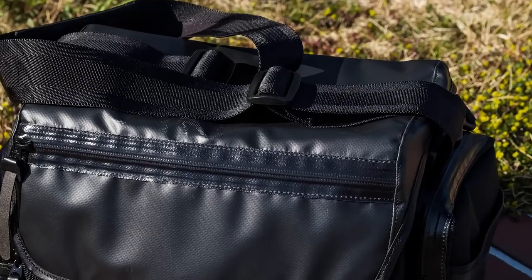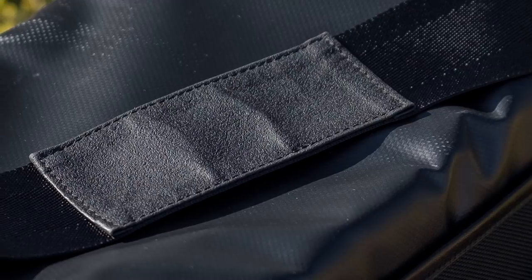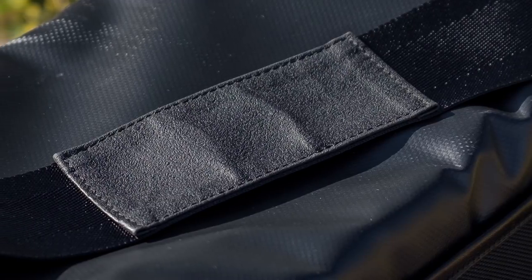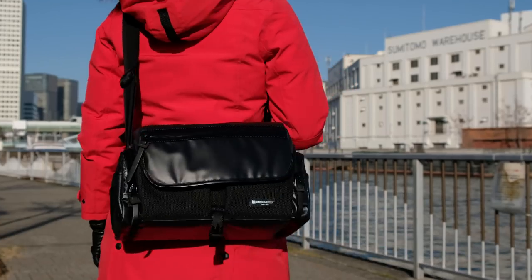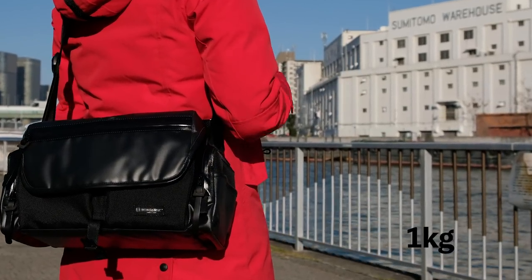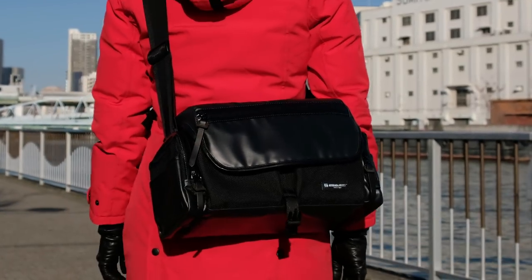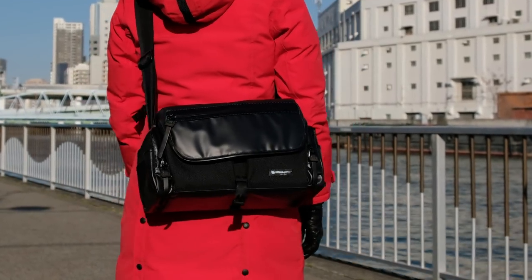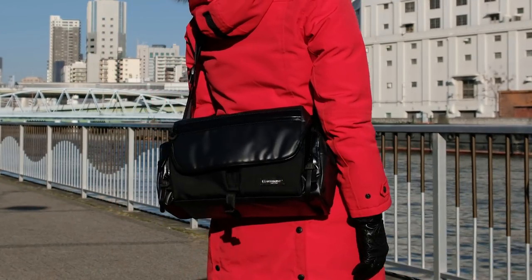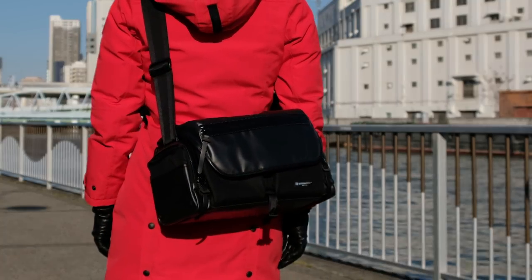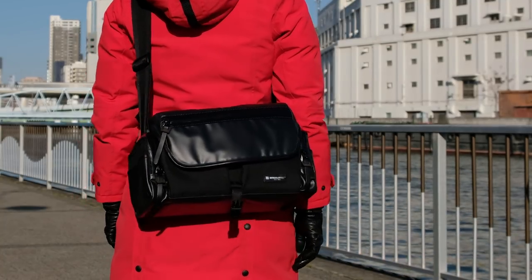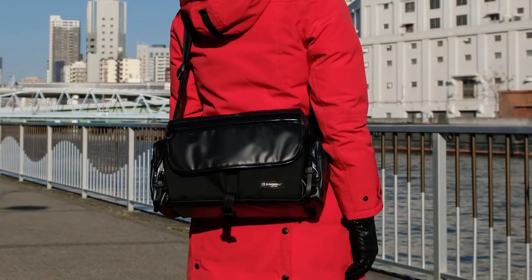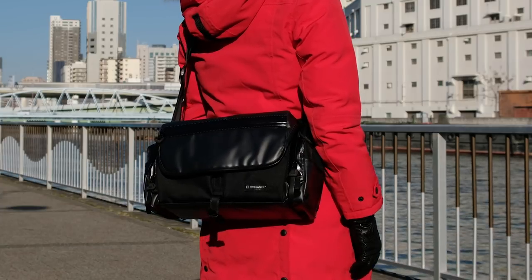And the main shoulder strap has two adjusters and here is a keeper. The weight is about one kilogram. I am usually a backpack user but I think shoulder bag has better usability on rainy days because unloading a backpack while holding an umbrella is quite troublesome.